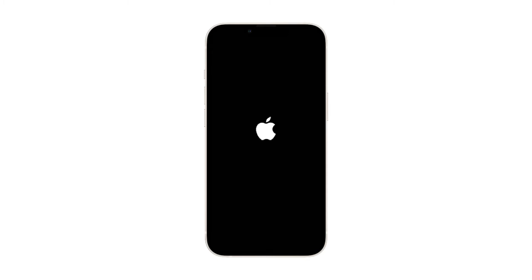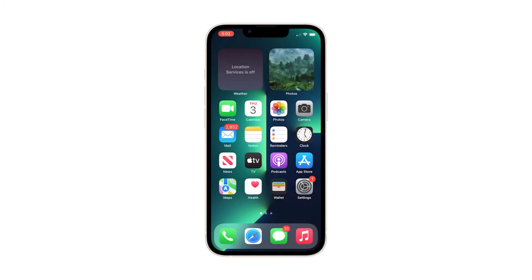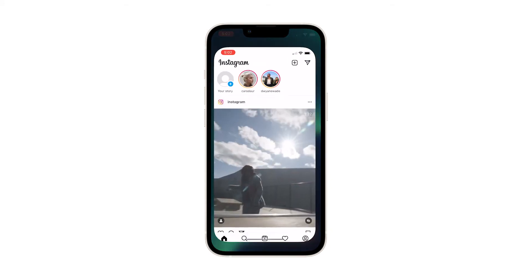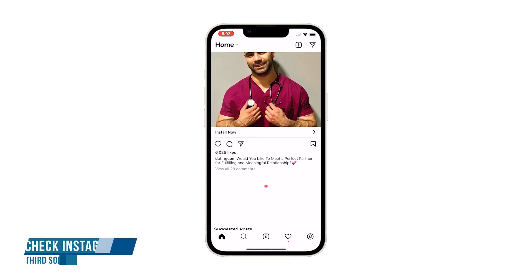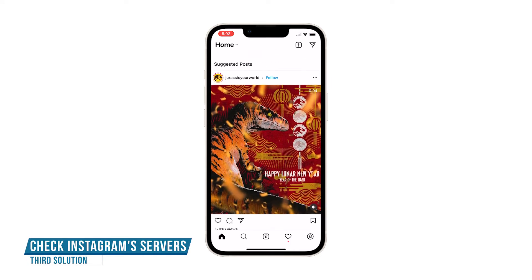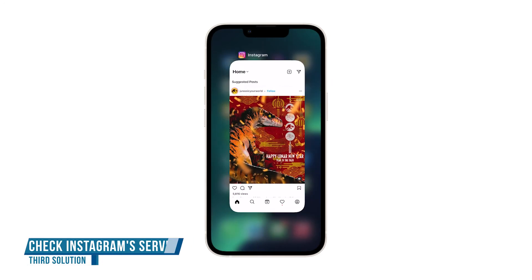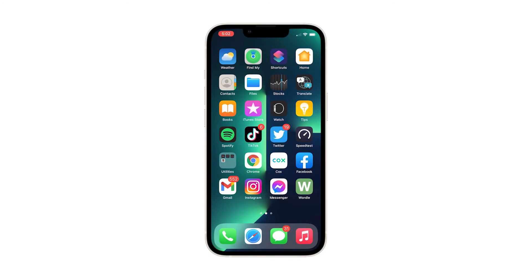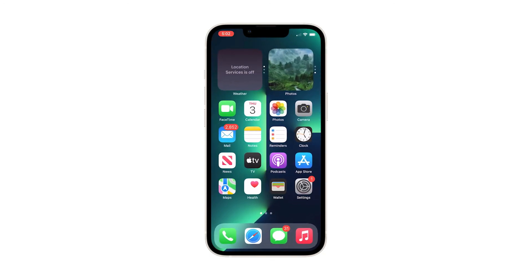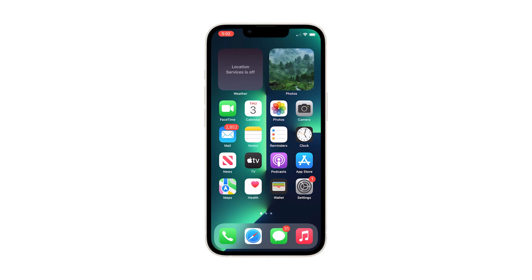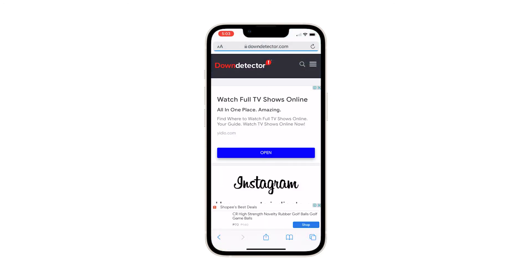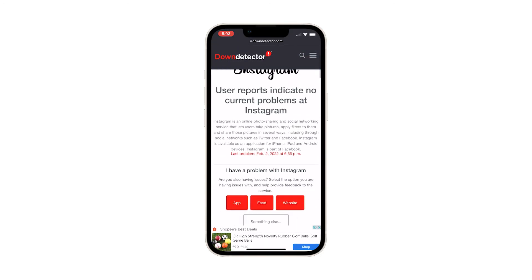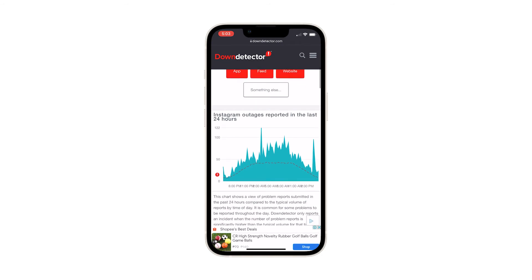Once the Apple logo shows, release the power key and wait until the restart is finished. After doing that, open Instagram to know if it still crashes. Third solution: check Instagram server status. It is possible that the app crashes because its servers are down, so check the status of the servers by logging on to downdetector.com and searching for Instagram.